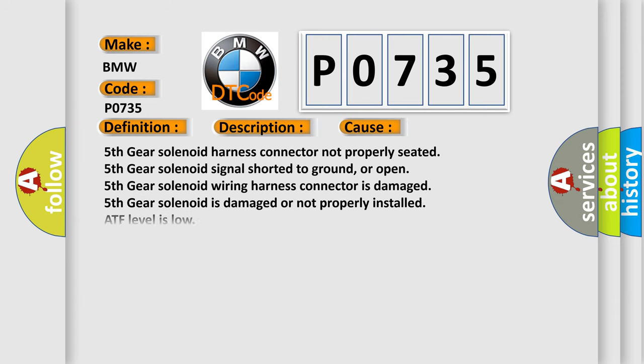This diagnostic error occurs most often in these cases: 5th gear solenoid harness connector not properly seated, 5th gear solenoid signal shorted to ground or open, 5th gear solenoid wiring harness connector is damaged, 5th gear solenoid is damaged or not properly installed, ATF level is low, etc.